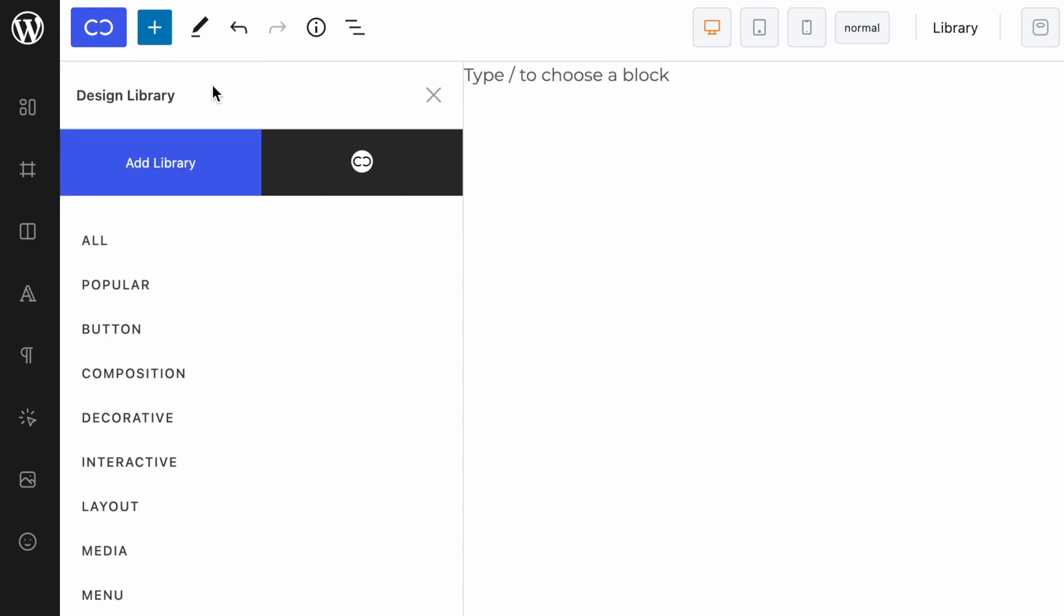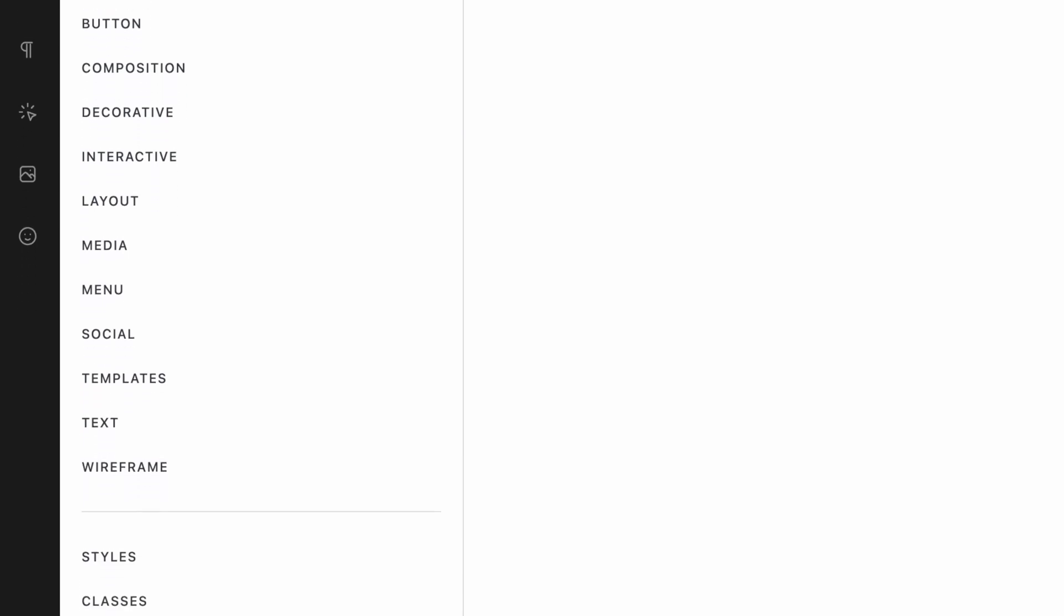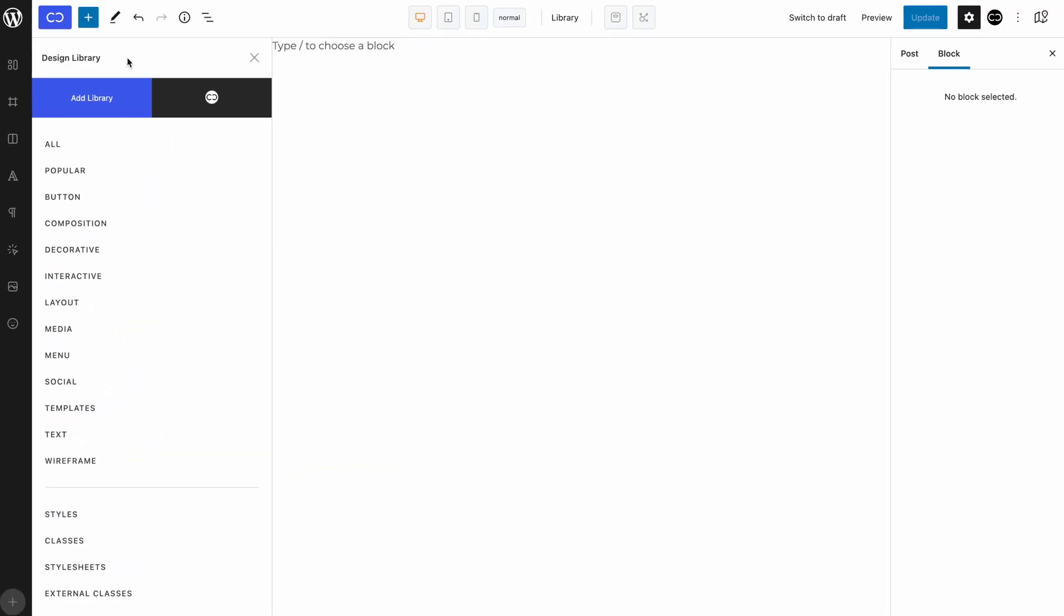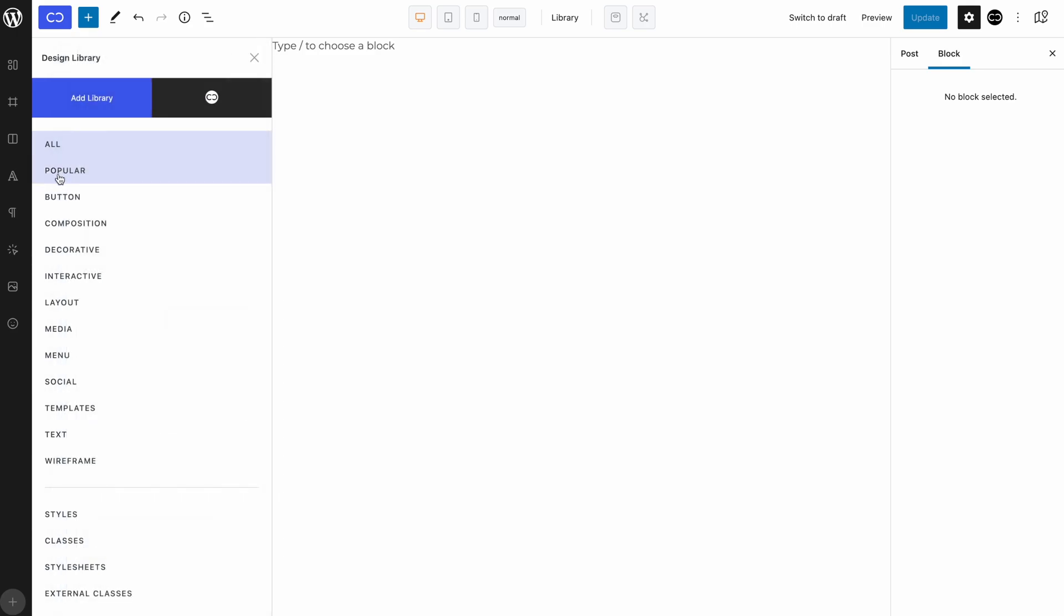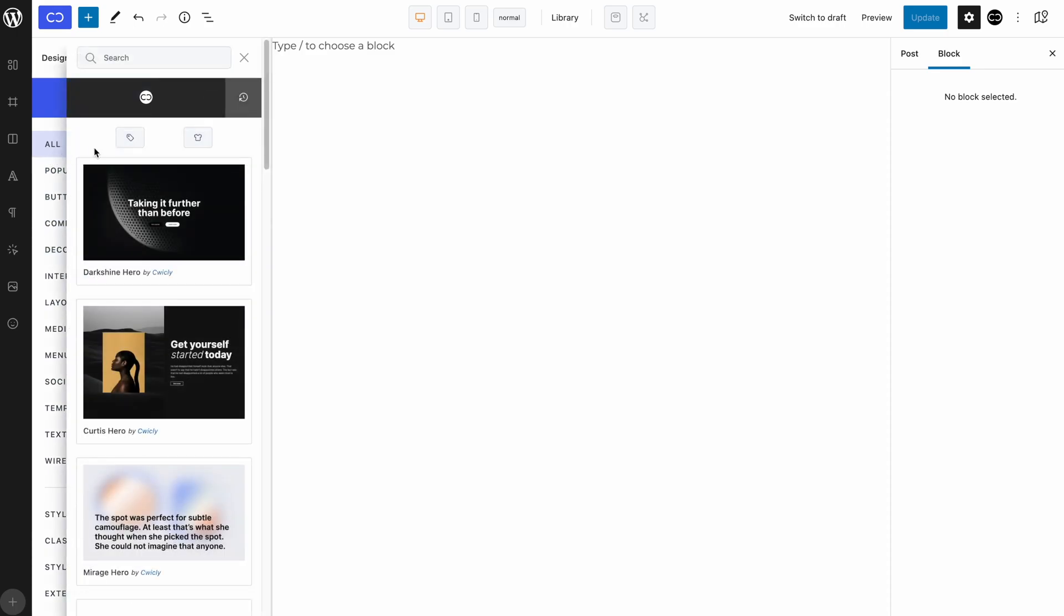From there, you will be able to navigate all the categories that are available in the Quickly Design Library. With a simple click, you can navigate through All, Popular, Button, Composition, and so on. There is a large selection of designs already available in the Quickly Design Library, and we are waiting for you to share your designs in the Quickly Community Library.